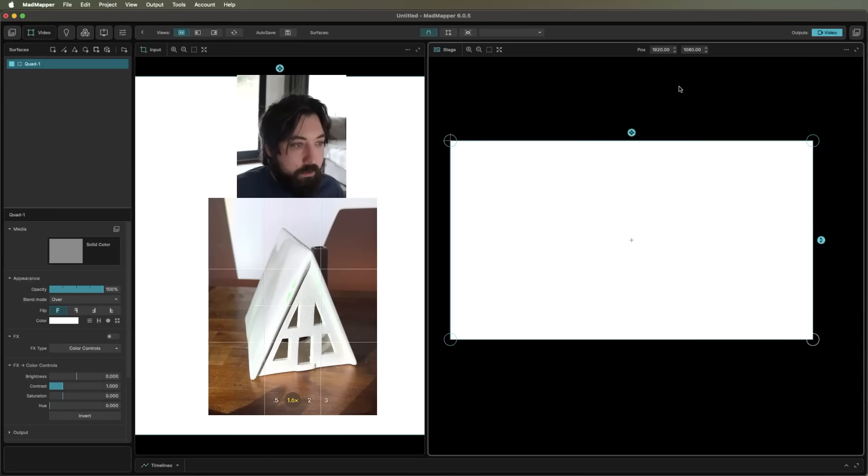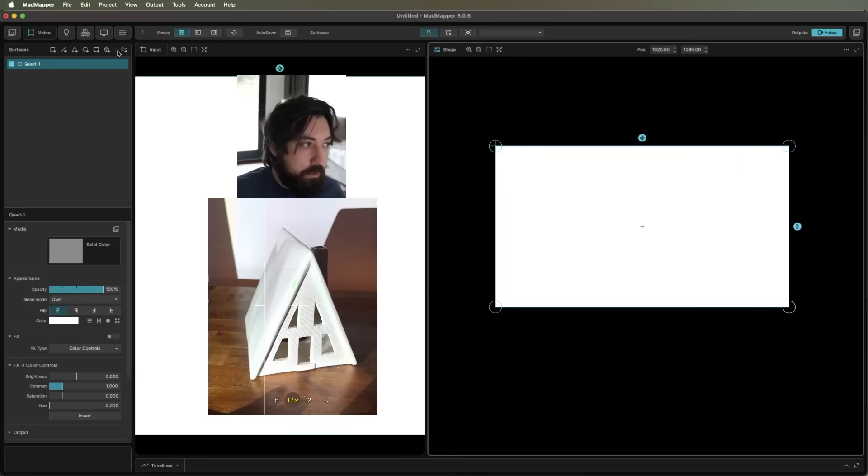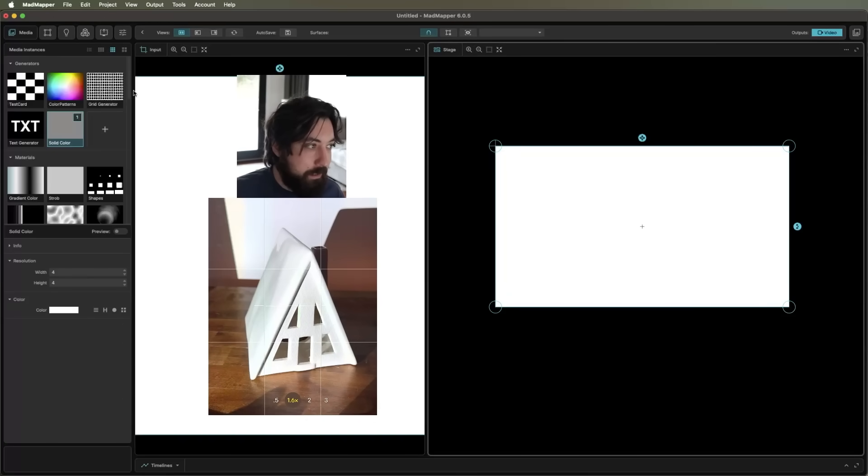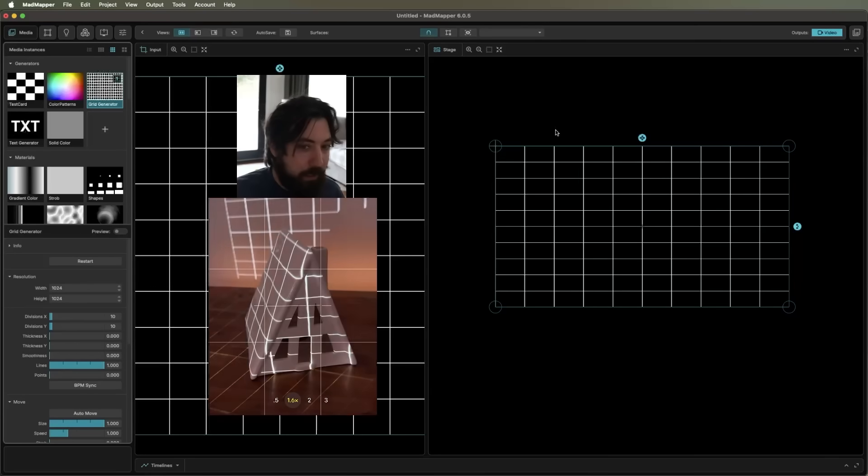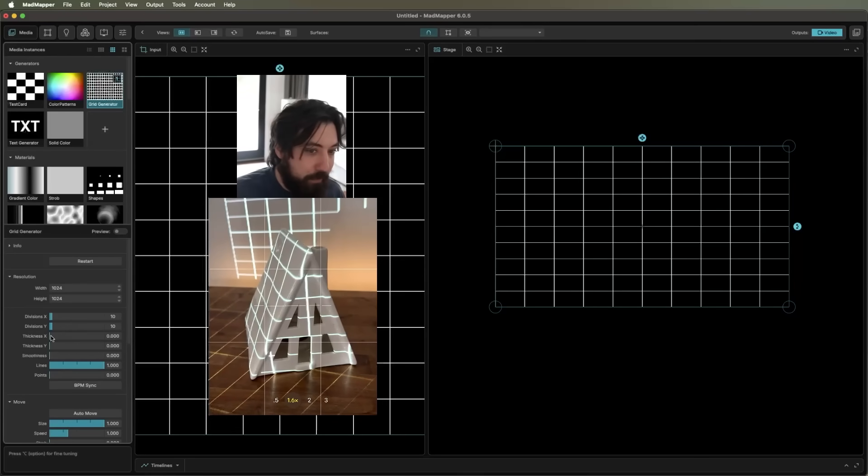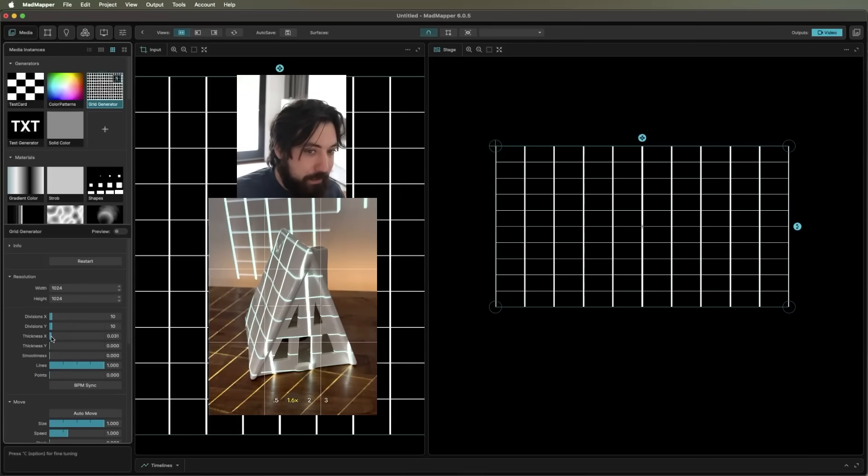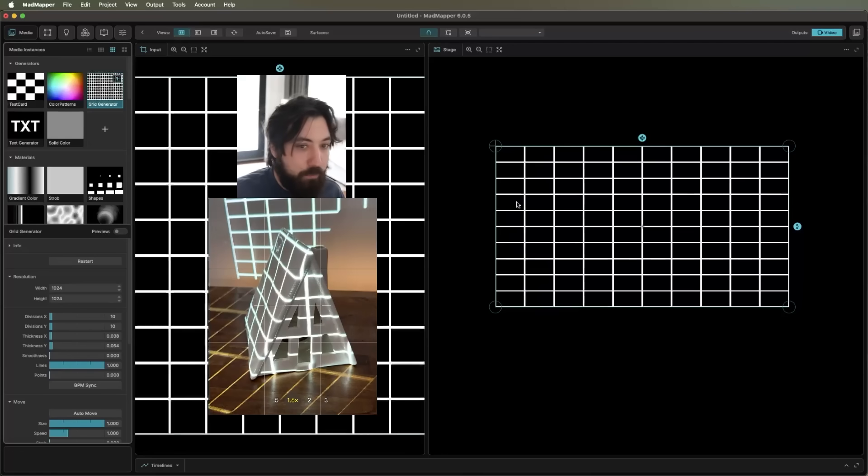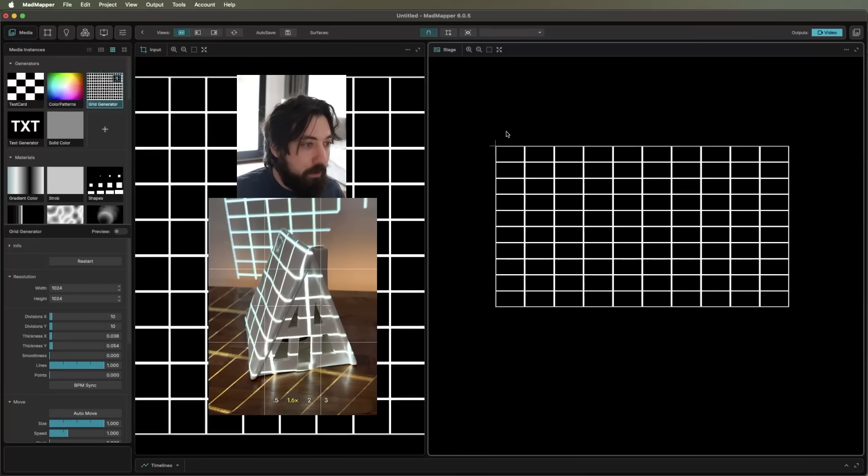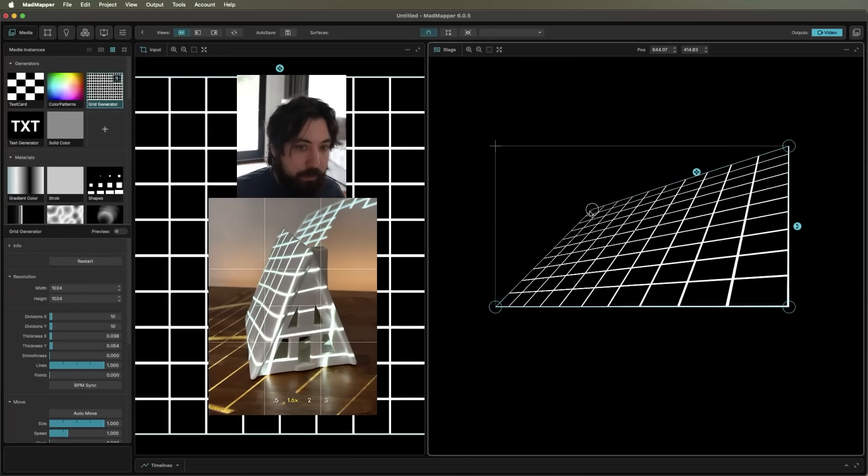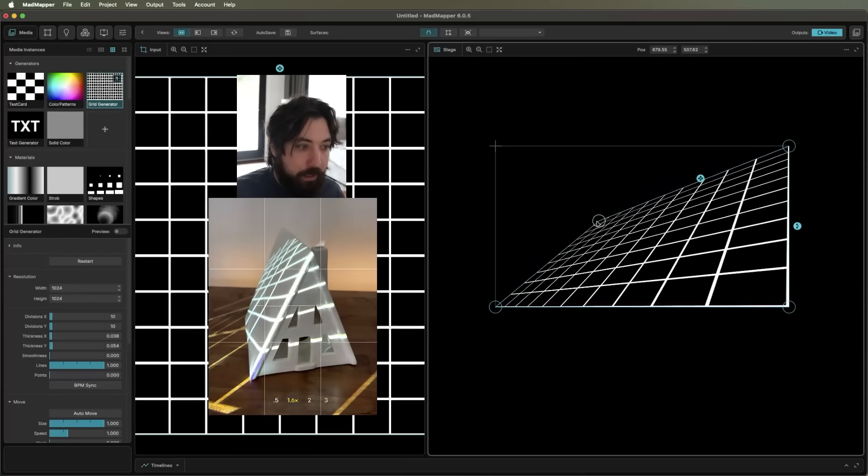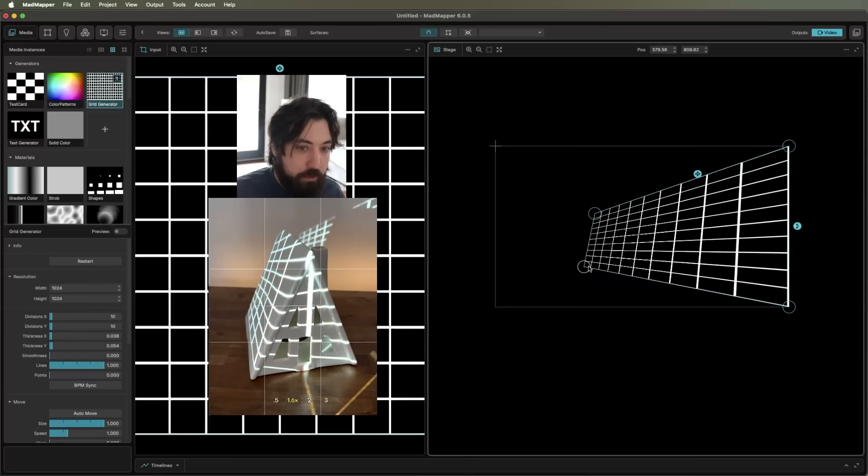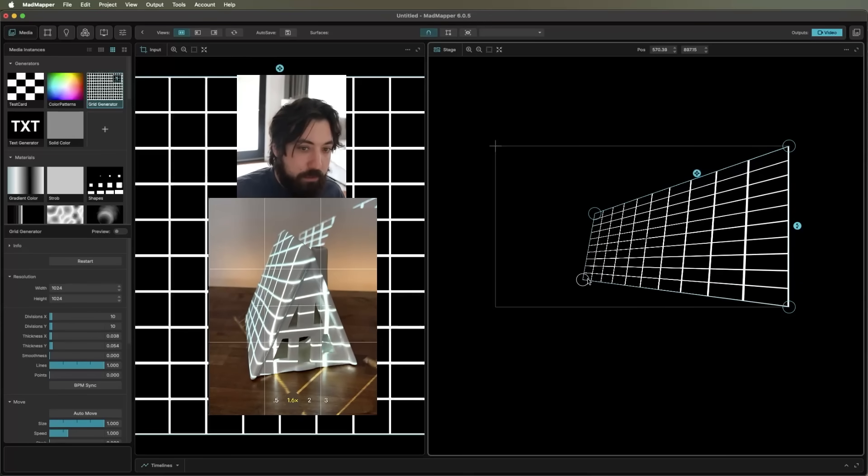So let's go ahead and map our first surface. I'm actually going to go ahead and change this into a grid generator by clicking this and then double-clicking to make things a little more visually interesting. We can bump up the thickness down here, and we can add more or less lines, whatever. Okay, grab a corner and start dragging your points in until they are matching up to the corners of your object.